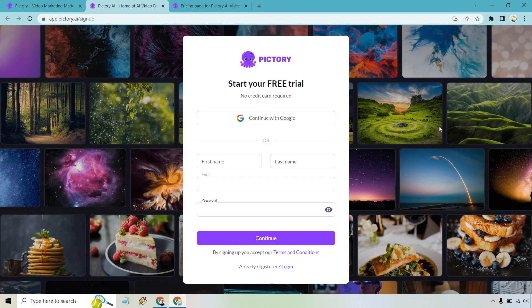From here you can continue with Google, which is what I did. I like using the one that's similar to my YouTube channel, or you can just enter your first name, last name, email and password and simply click on the continue button.